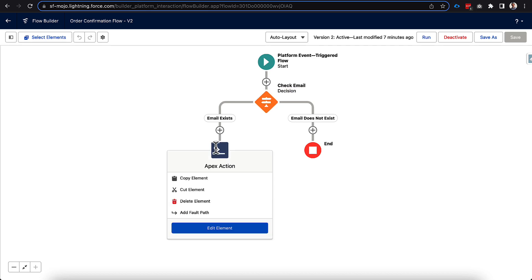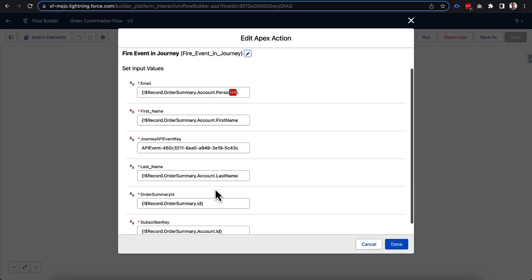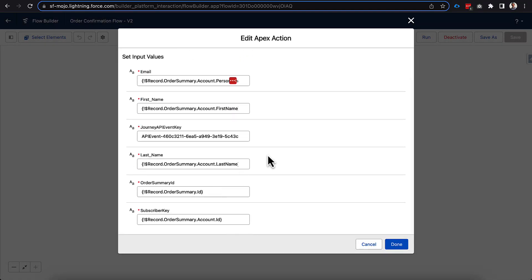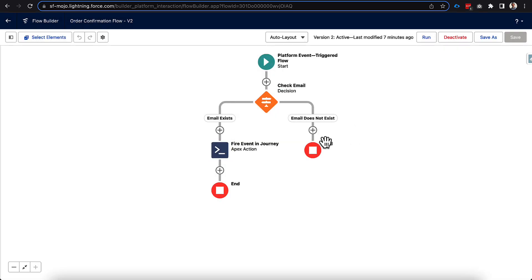So I updated that to go to the order summary account ID, email address, person account email address, and all the details here as well. And that did successfully work for me. So once I made that update, I was able to activate a new version of this and was able to recreate the order, and this did fire correctly from the platform event, which is exactly what we were hoping for.